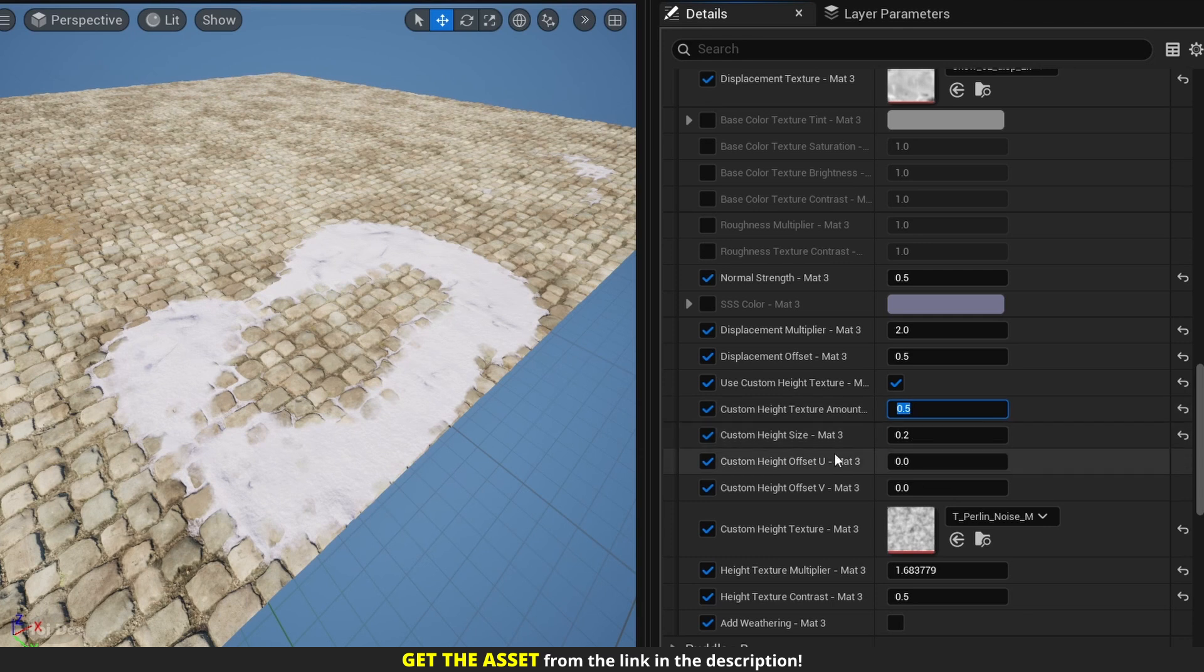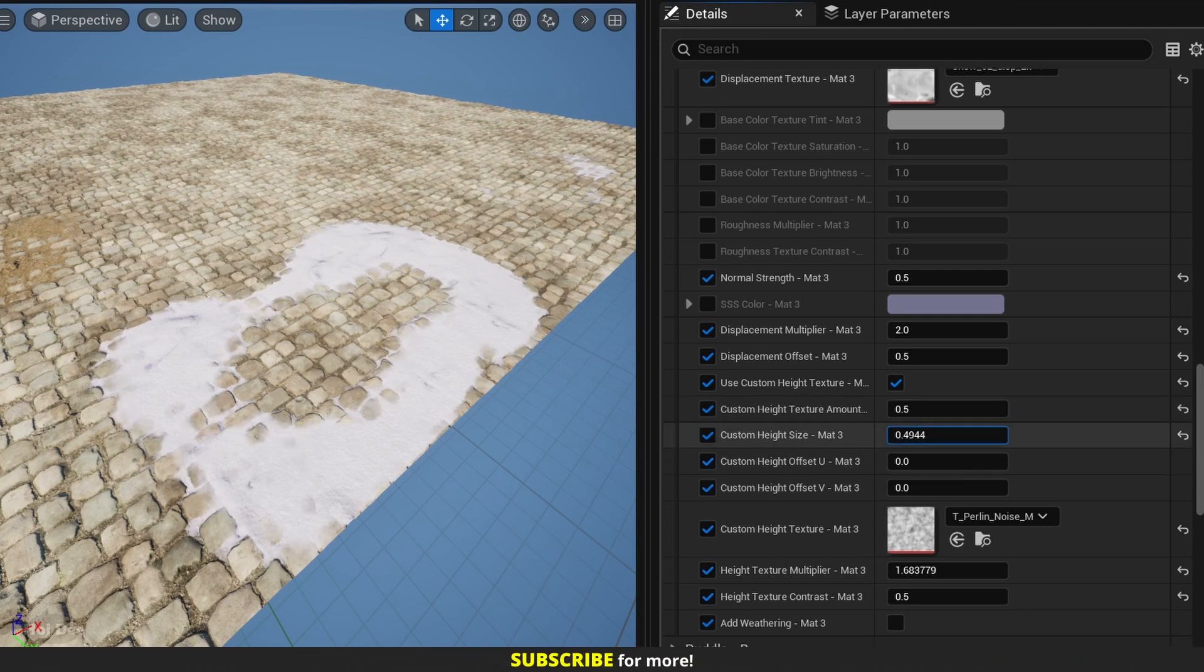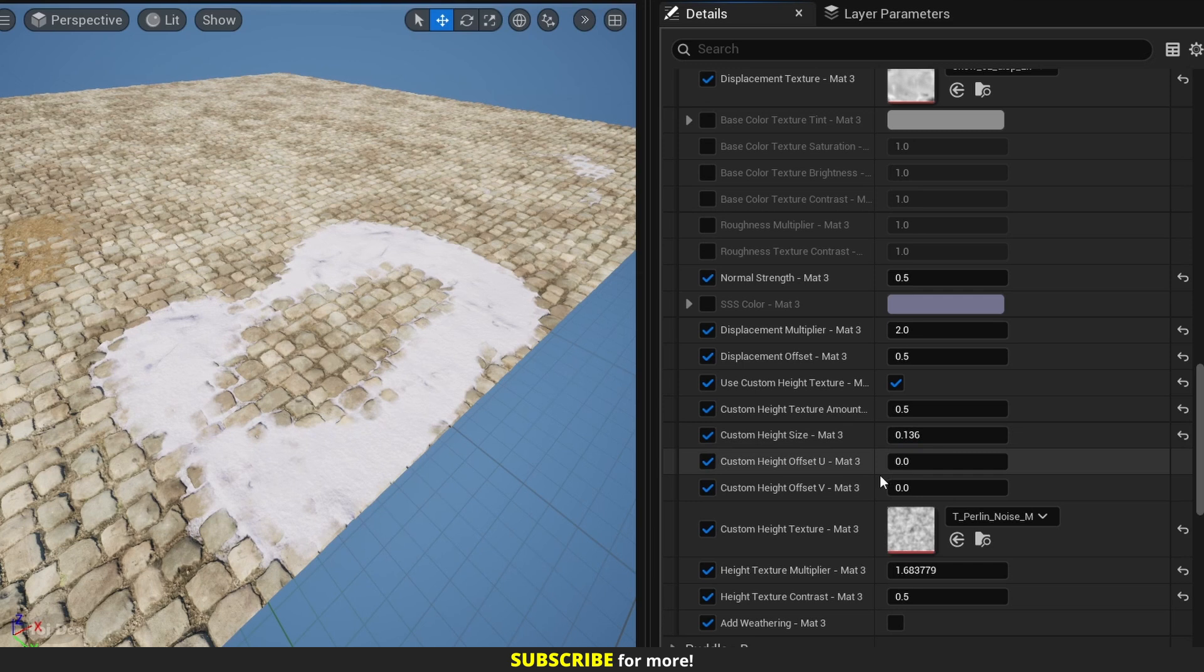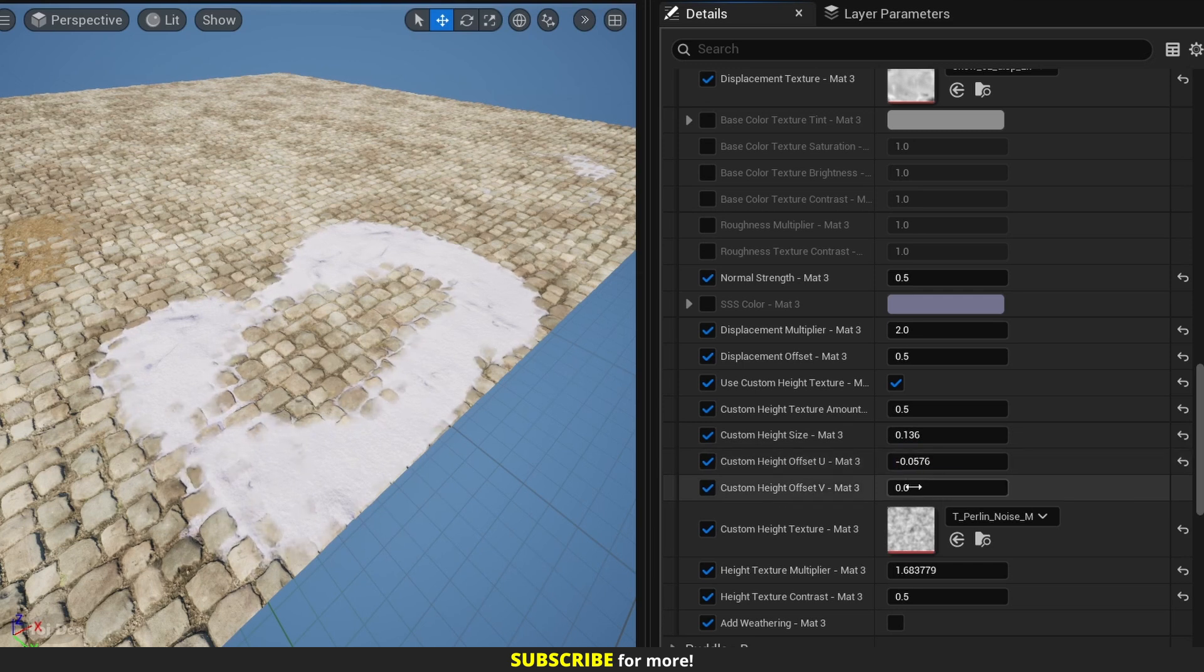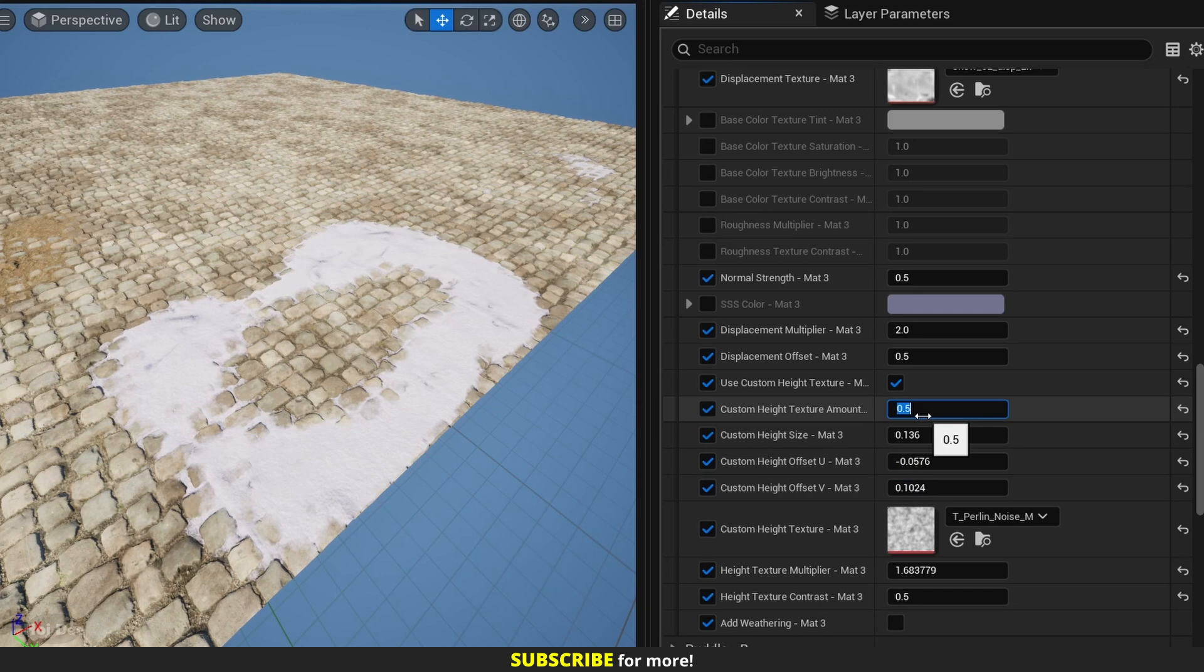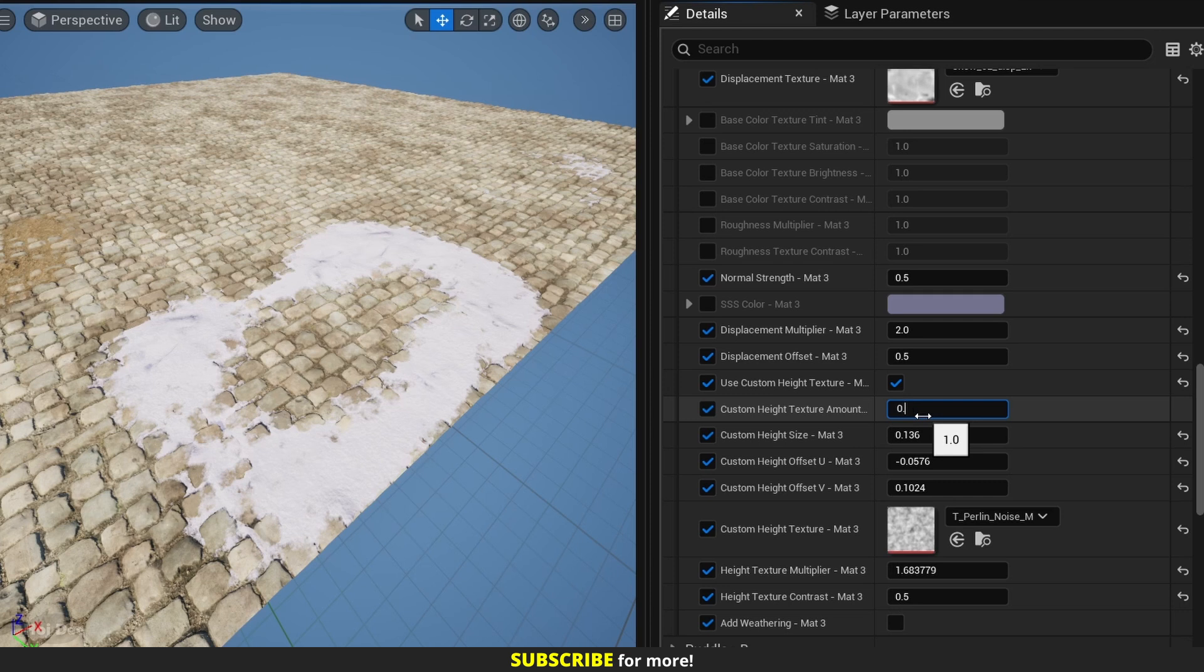Now we can set the size of the custom height or we can offset it. So again, this is without and with, but I usually set it to amounts such as 0.7.